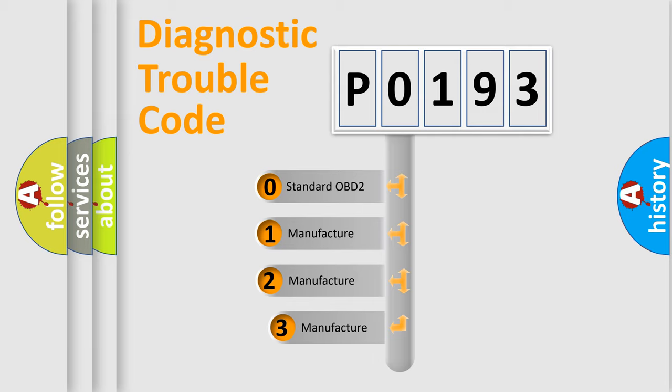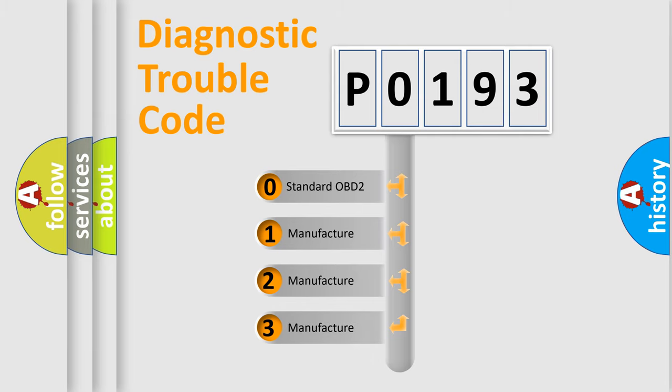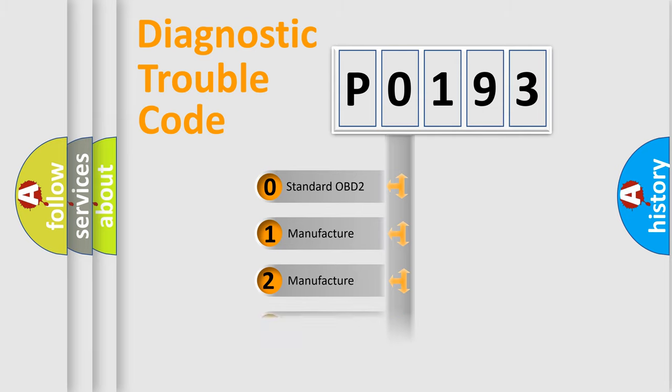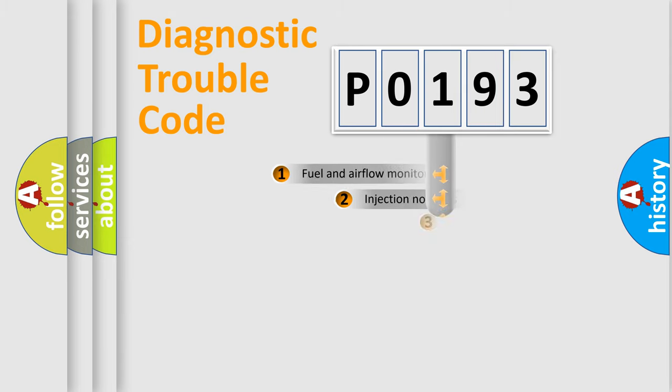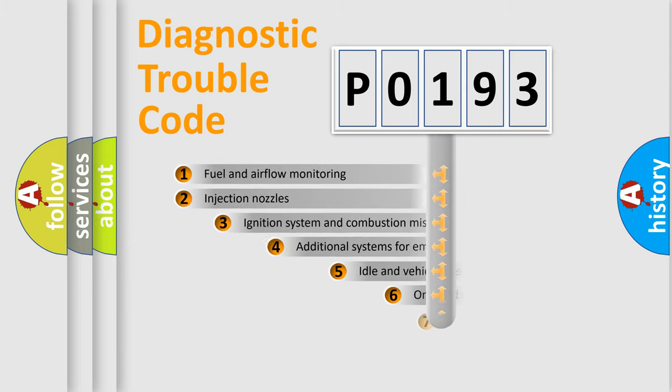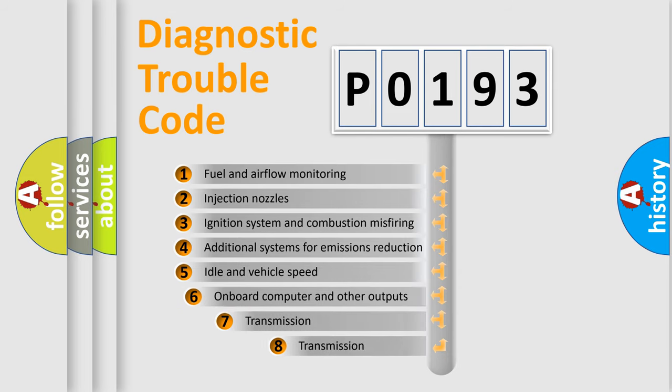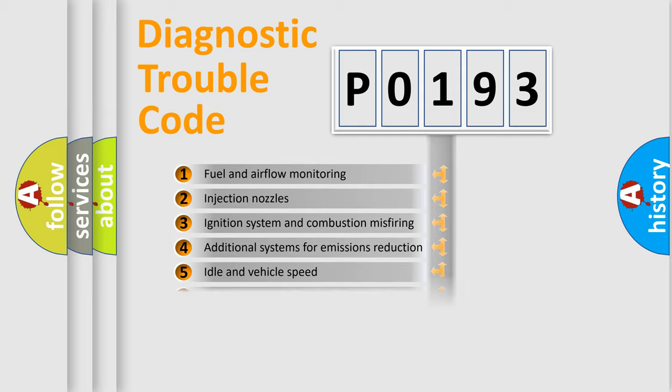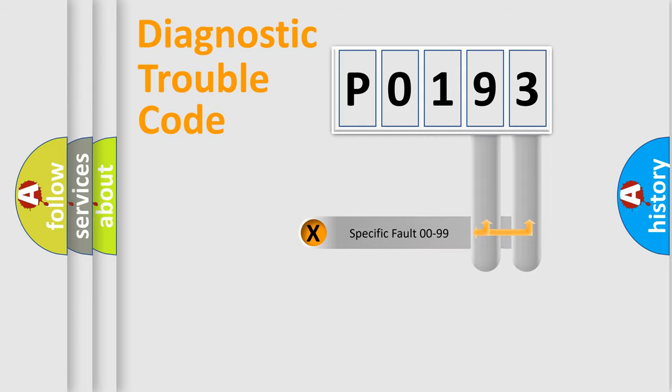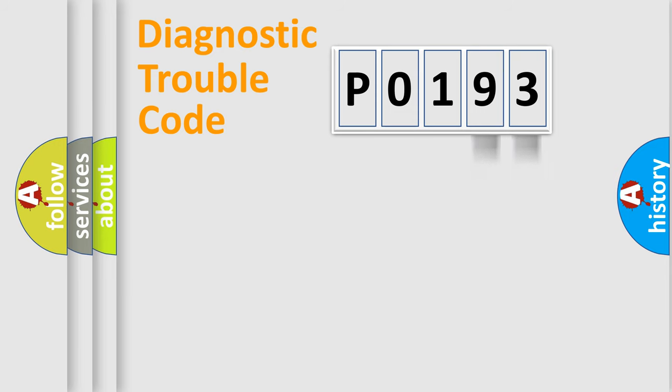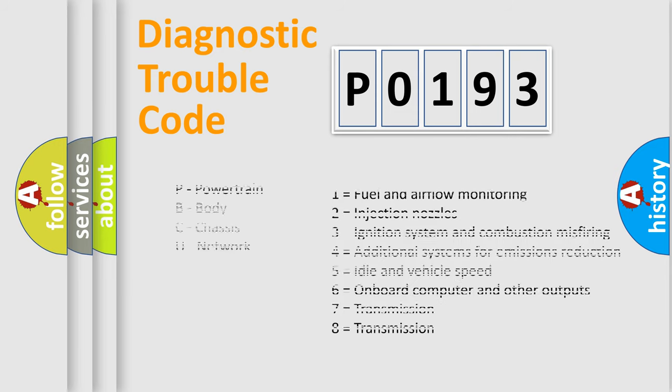If the second character is expressed as zero, it is a standardized error. In the case of numbers 1, 2, or 3, it is a more prestigious expression of the car-specific error. The third character specifies a subset of errors. The distribution shown is valid only for the standardized DTC code. Only the last two characters define the specific fault of the group. Let's not forget that such a division is valid only if the other character code is expressed by the number zero.